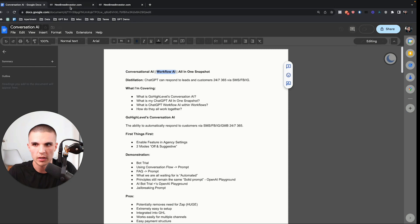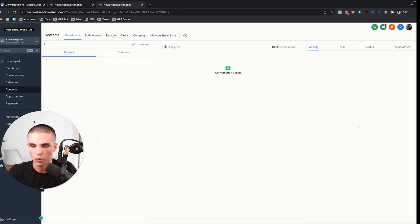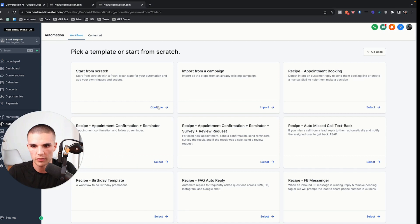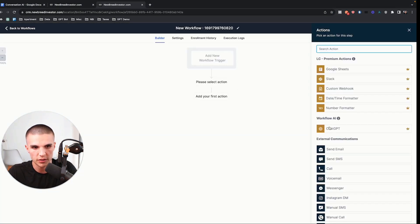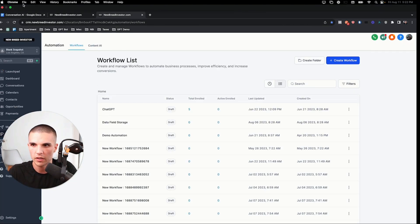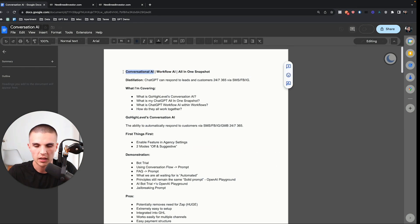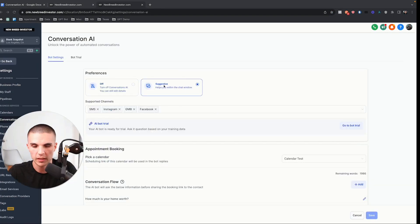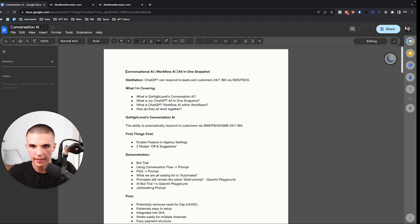I'll also share what Workflow AI is — that's the feature in the workflow section of Go High Level. If you've been messing around with the workflows, you'll notice there's a new feature that people wonder about and how to use it. I wanted to make a video to catch everyone up on this new conversational AI feature, what's coming in the next few weeks, how this bot trial feature works, how you can customize your system, and why I'm still planning on using the snapshot I've created.